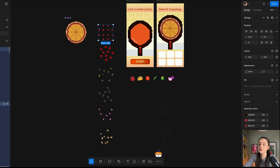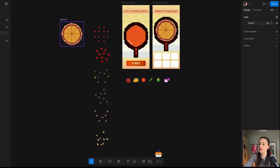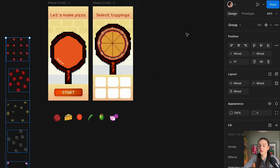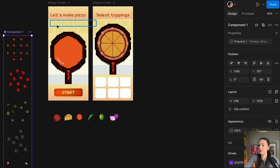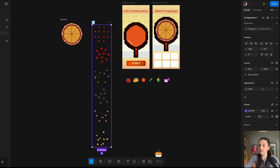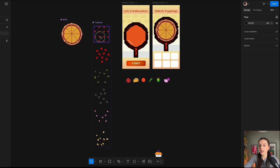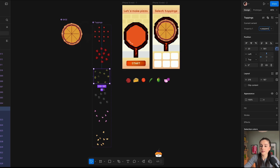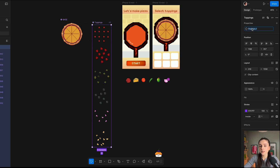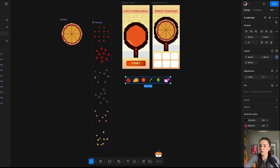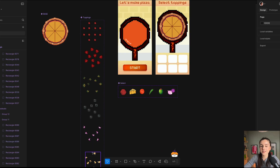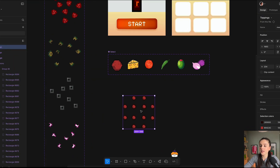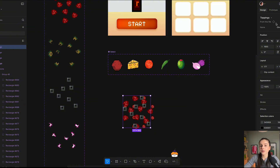All my assets are ready. The next step is to create a component out of them. I'm going to select all my groups and close them together into a component set. Next, I'm going to give them a name — the toppings — for each different variant: meatballs, pepperoni, green peppers, onions. For the property, I'm going to give it a name. Let's test our pizza with toppings. I'm going to get the instance of our toppings and layer them on top of each other by duplicating the instance and changing the variant.